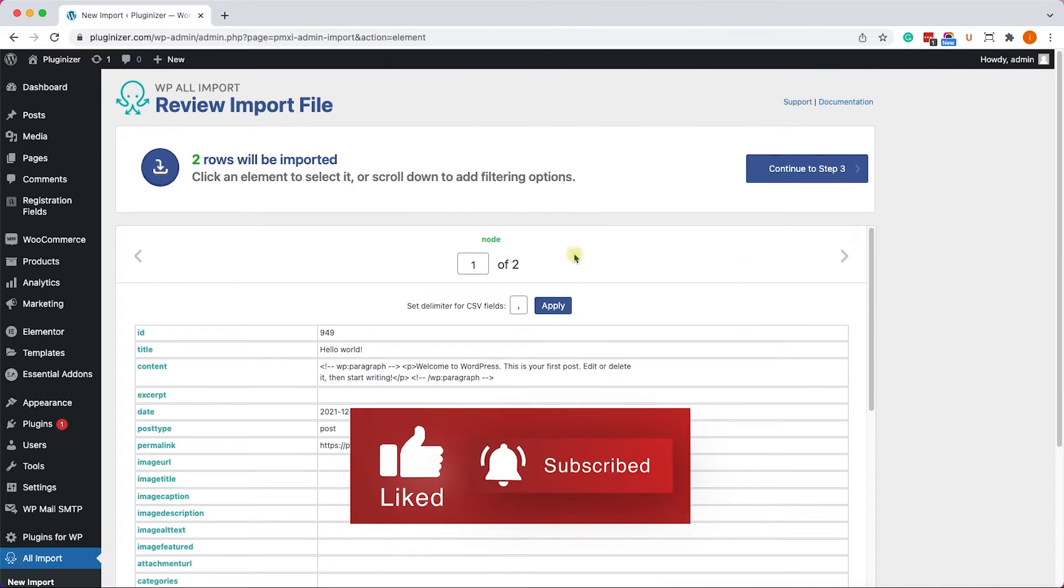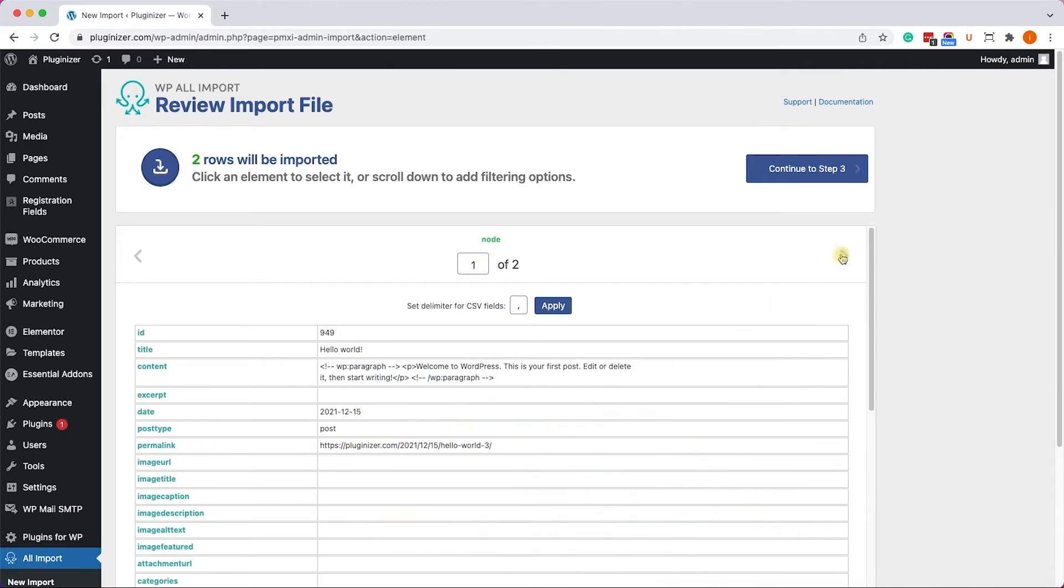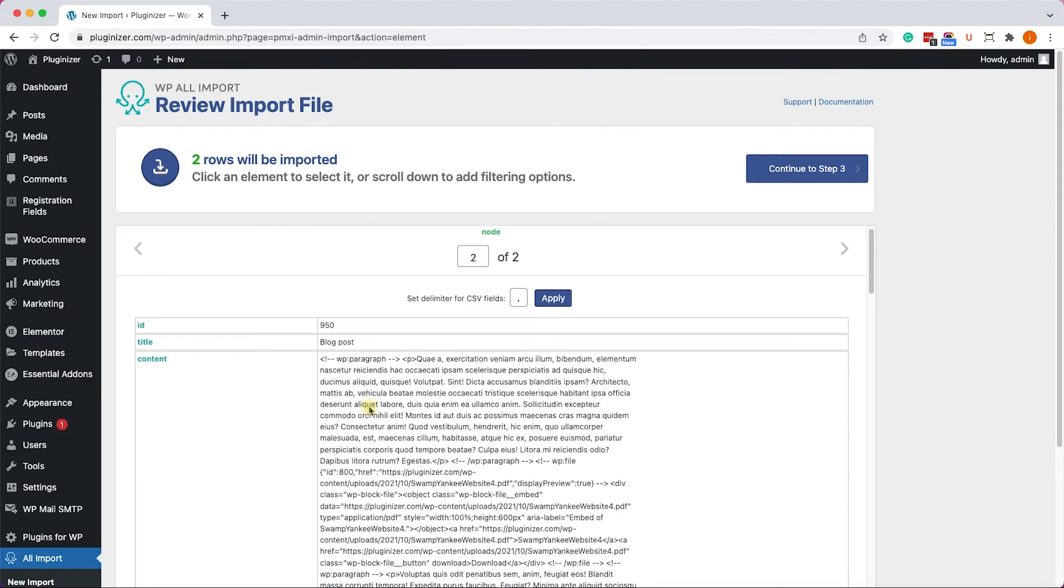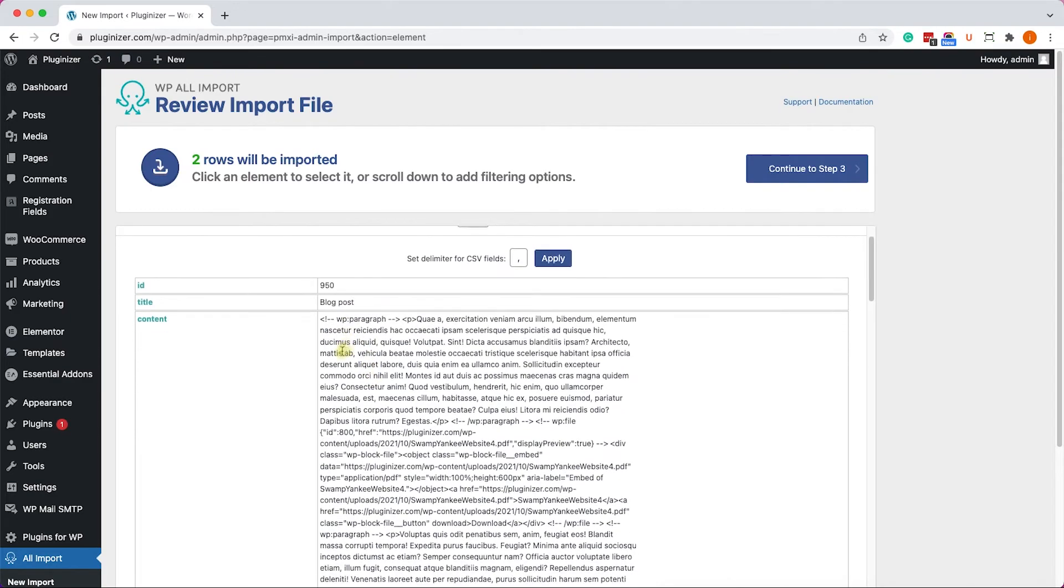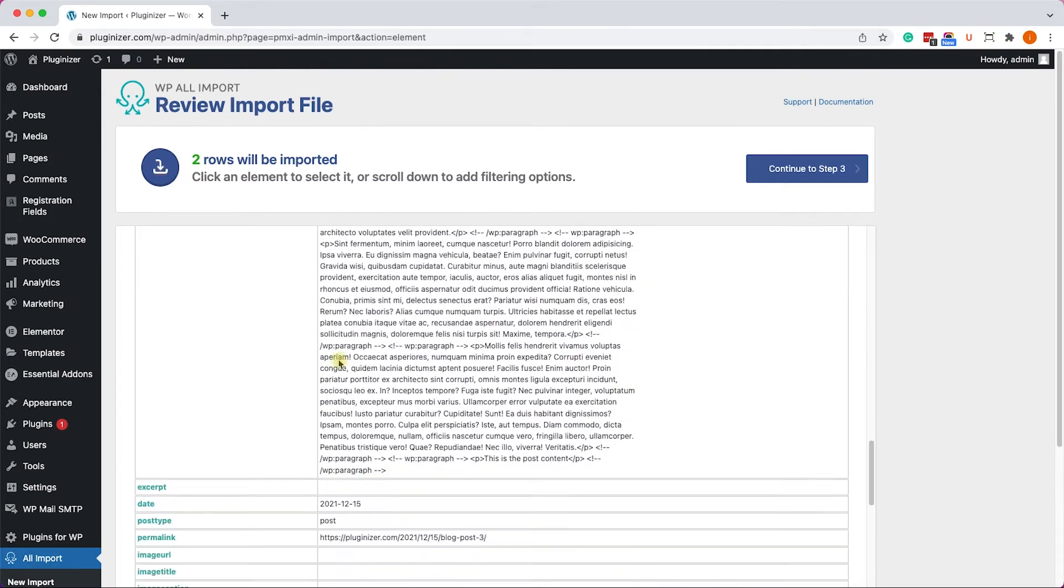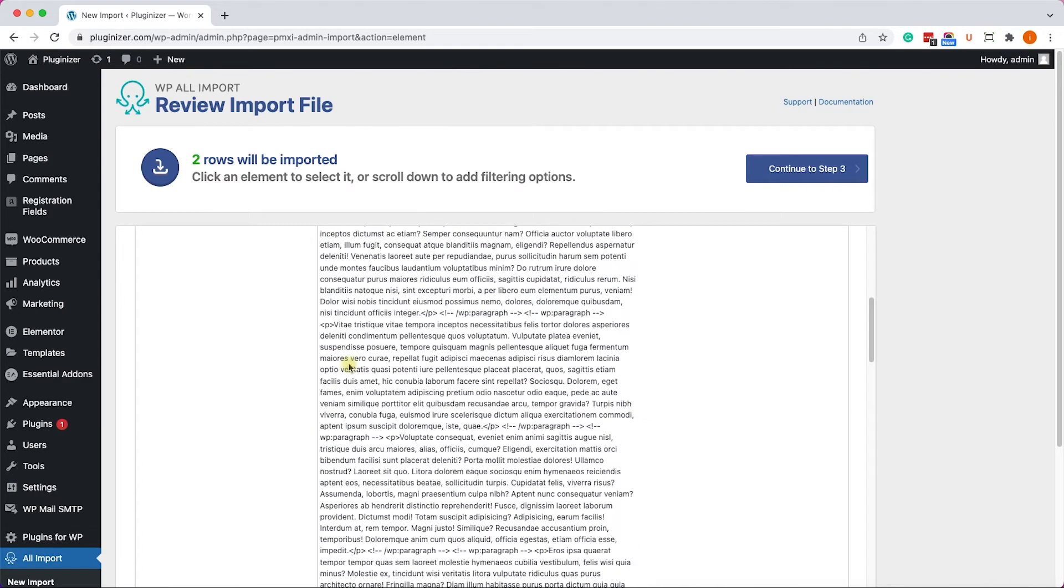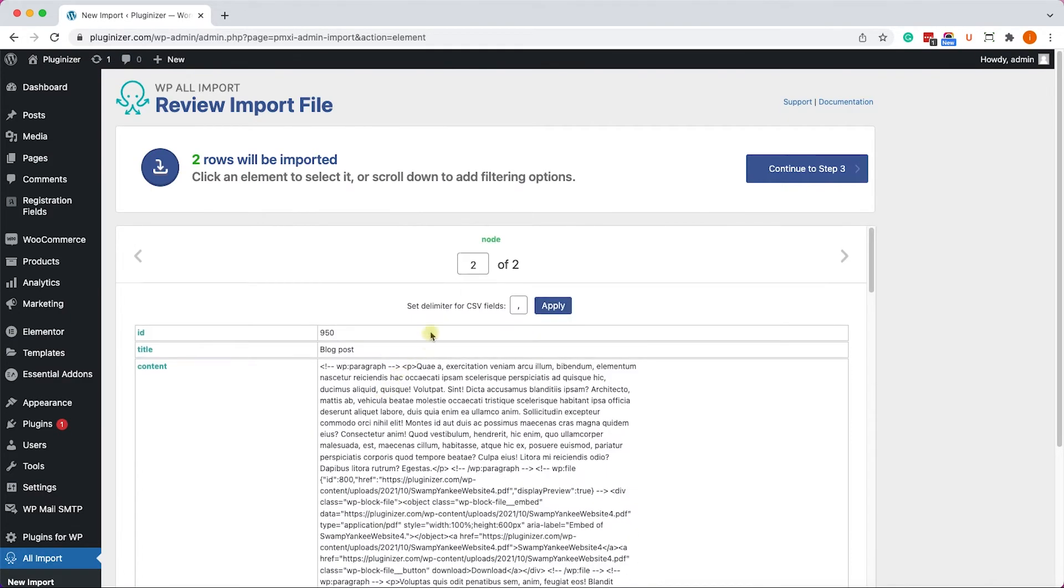If you would like to check the second post, you can see over here that it's one out of two. Just move on to the second one and check the content of the second post, and when you are satisfied, just move on to the next step.